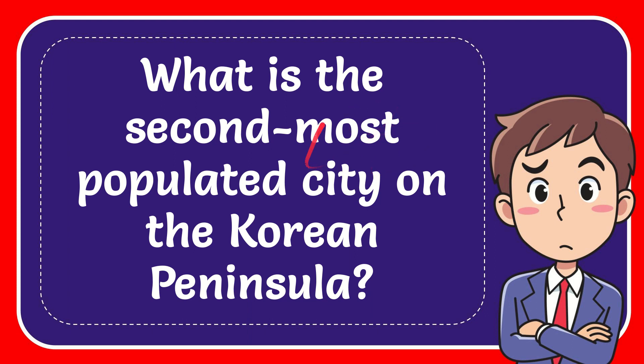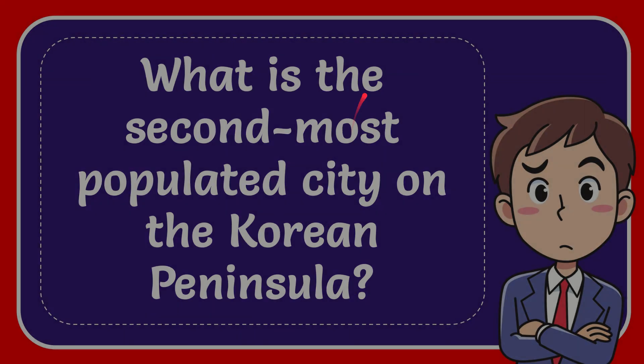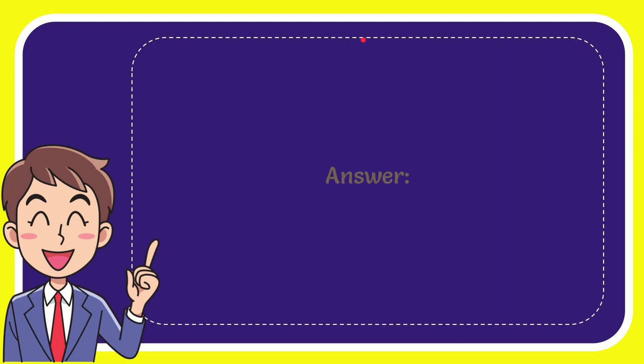In this video I'm going to give the answer to this question. The question is what is the second most populated city on the Korean Peninsula? I'll give you the answer to this question and the correct answer is Busan. Well that is the answer for the question, Busan.